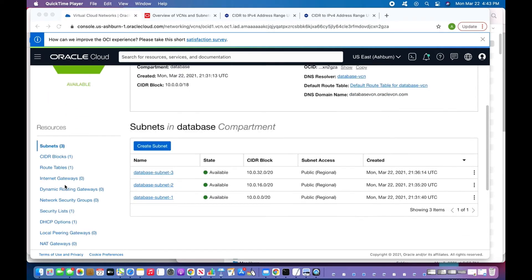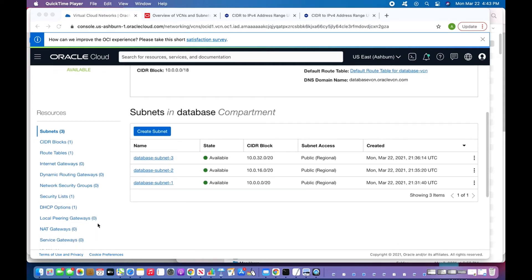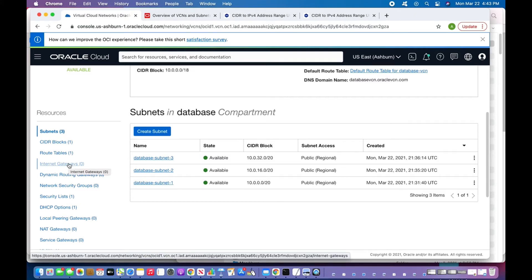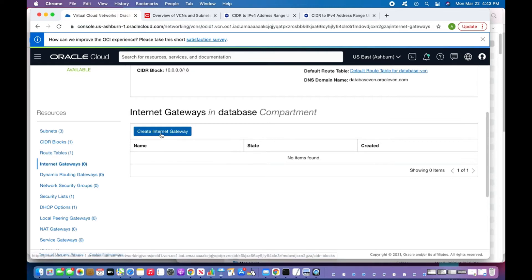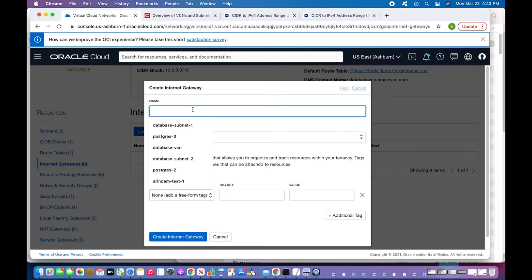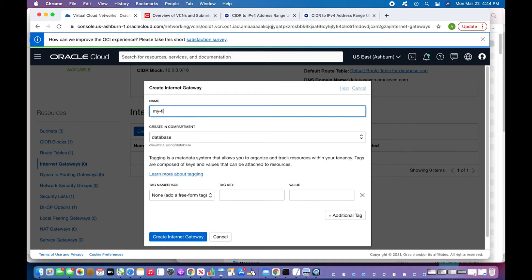Looking at the VCN components, there are three subnets, one CIDR block, one route table, zero internet gateways, zero network security groups, one default security list, one DHCP options, and one local peering gateway. I'll need to create an internet gateway for connectivity, so I'll click and create it — naming it 'my-first-internet-gateway' — and click 'Create Internet Gateway'.